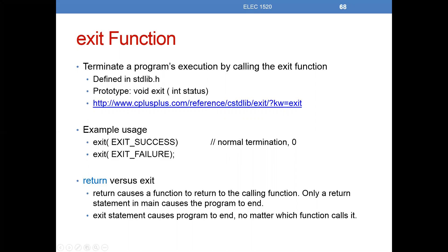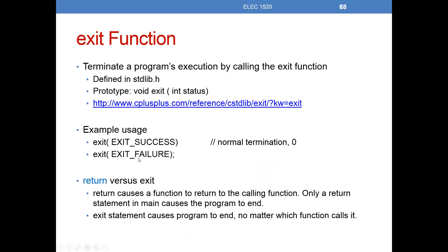So we'll call the exit function. It's defined in the standard library, so you'll have to include that header file. Its prototype is void exit, and then you can actually pass exit some sort of status to return. Two example uses here: you can call exit with exit success, this is a macro that's defined for normal termination and will return the value of zero. Exit failure I believe will return the value of one, and this has all been defined in the standard library.